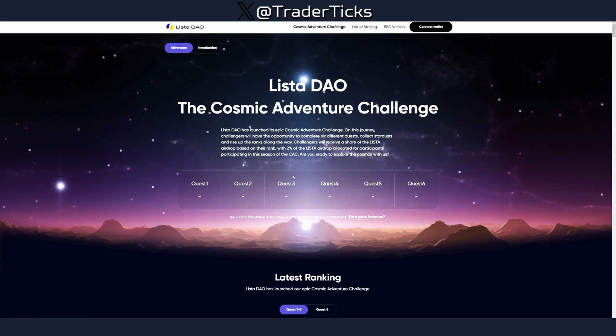That's it for Listed DAO. Happy farming, enjoy the airdrop. If you have questions, use the comment section below. Subscribe to the channel, follow me on X at Trader Ticks, and I'll see you all with the next one.